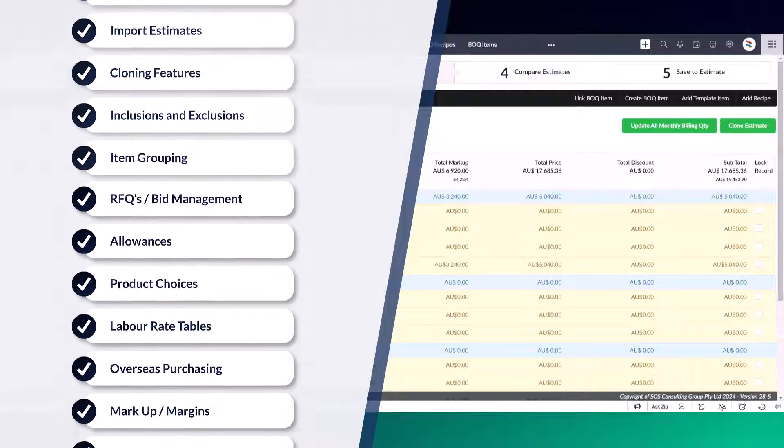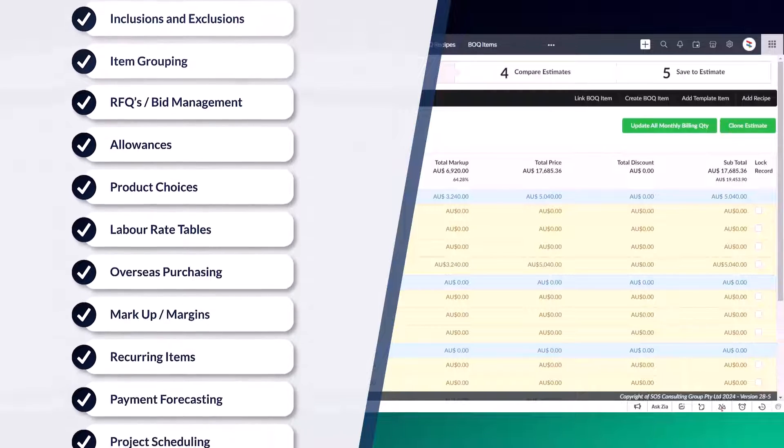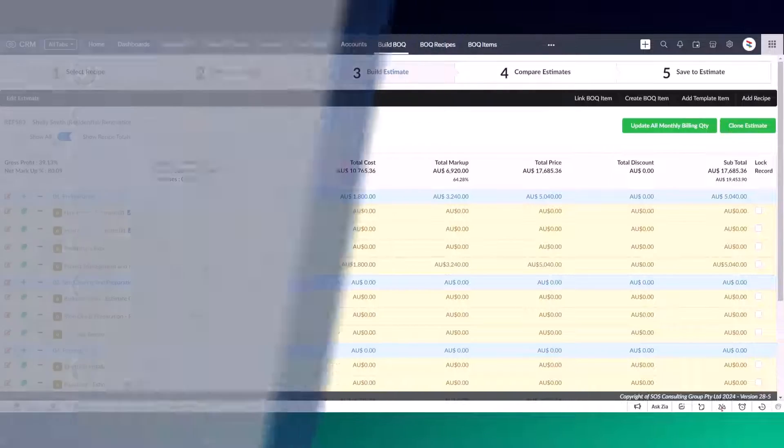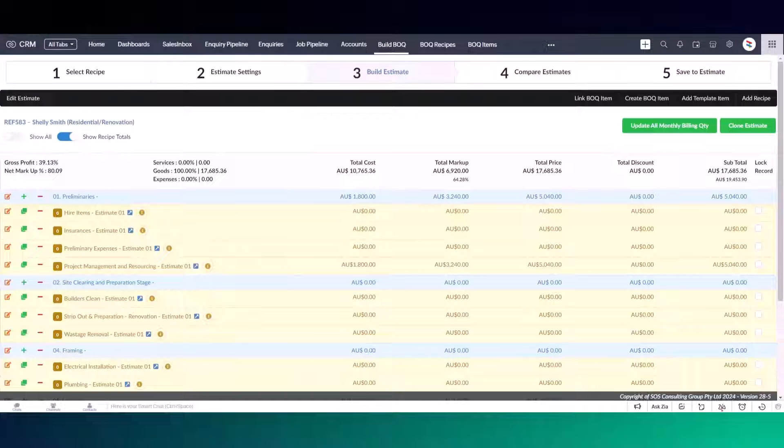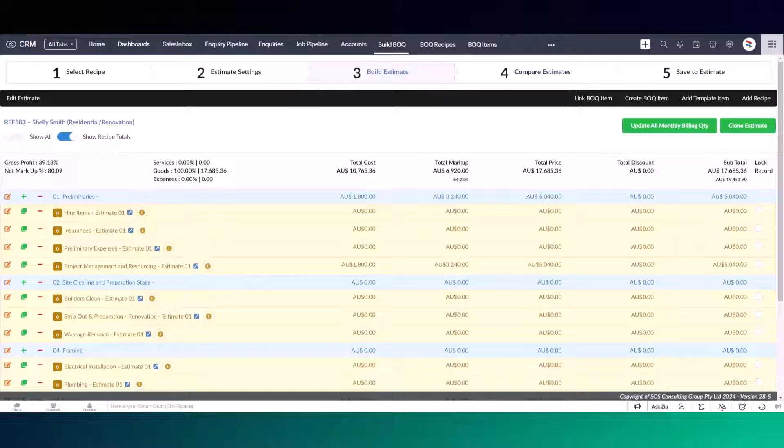Before we begin, let me explain how BOQ Estimating works. BOQ Estimates are made up of recipes. You can create your own template recipes and group these recipes to build your template estimates.